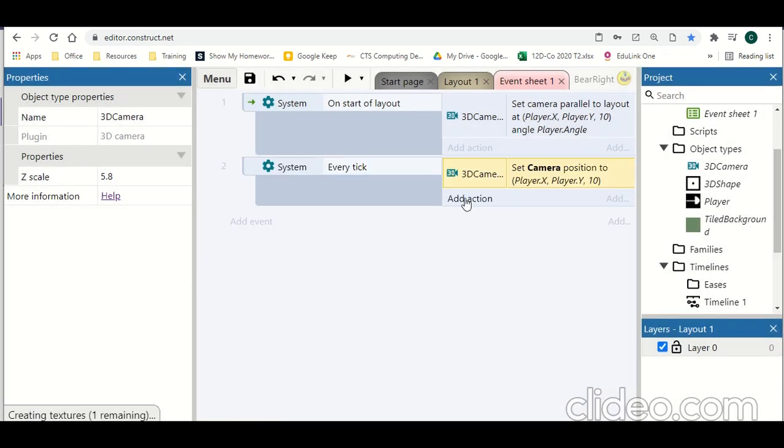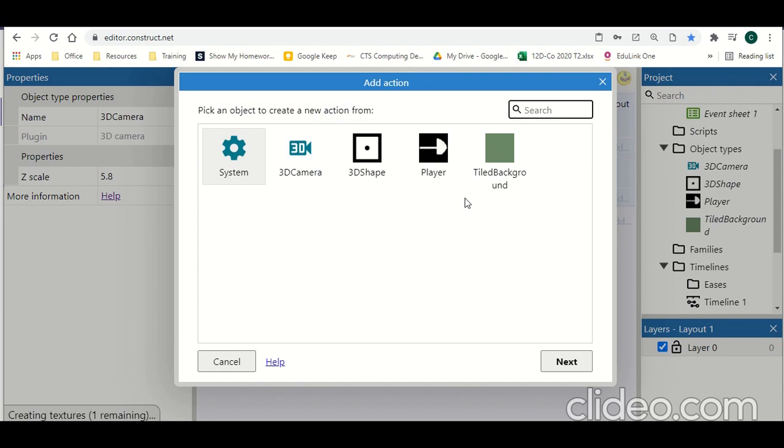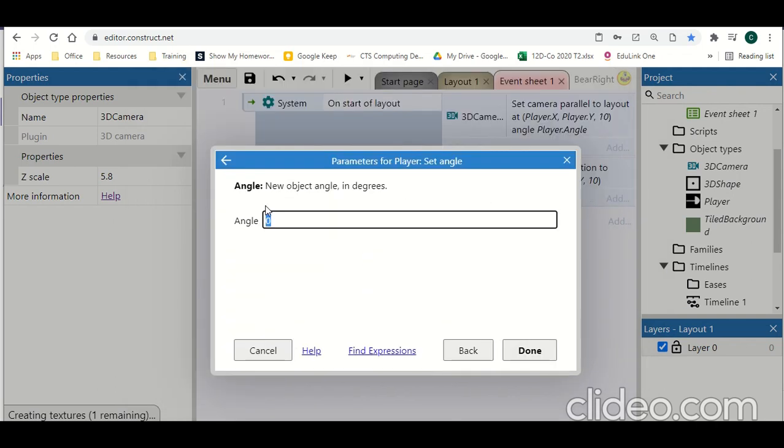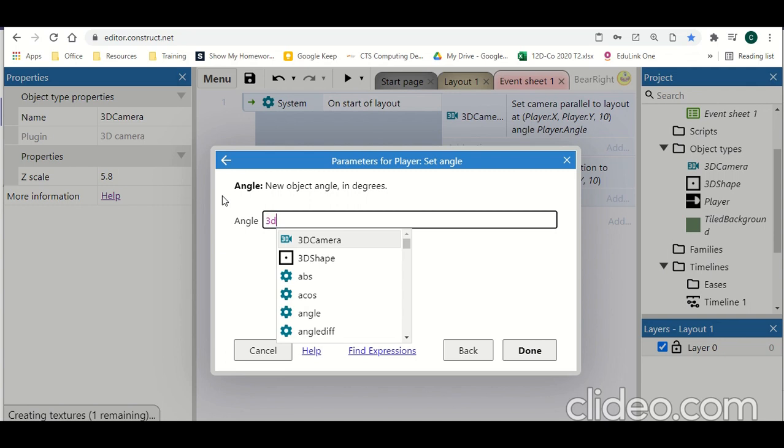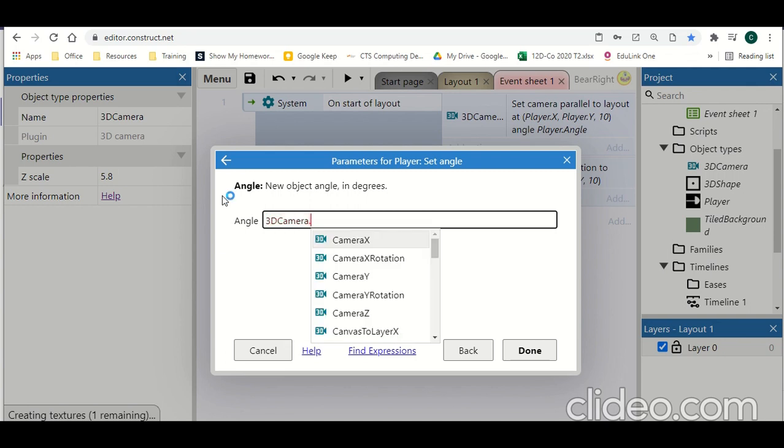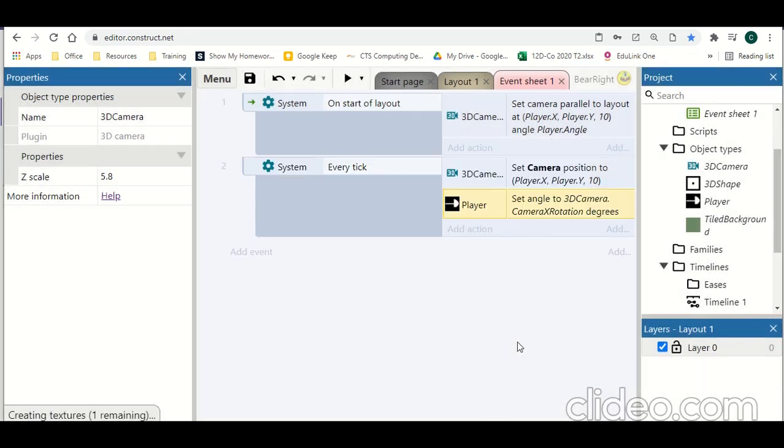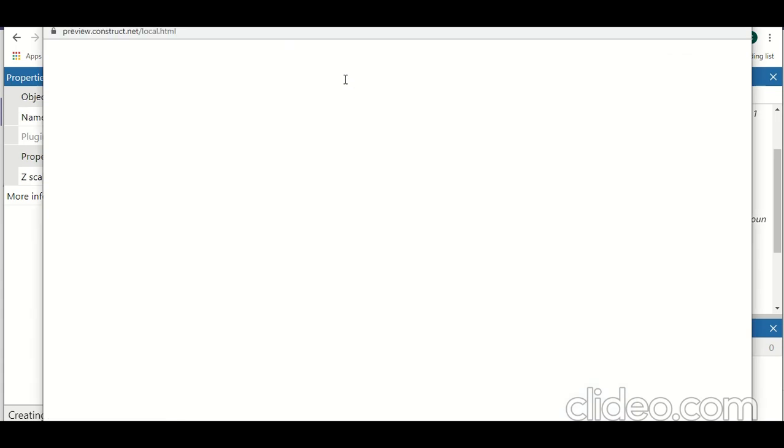Also every tick, we're going to go to our player and we're just going to set the angle of our player. And the angle is going to be set to 3D camera.x. So with that set up we can hit play.